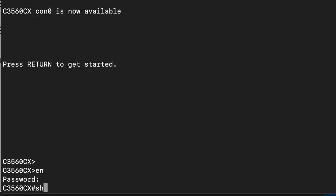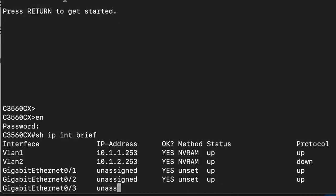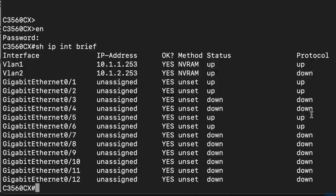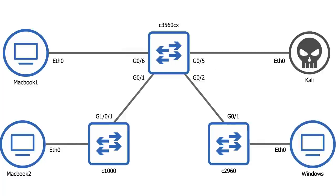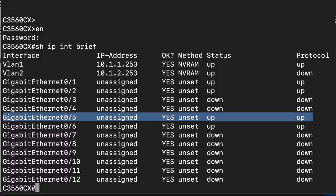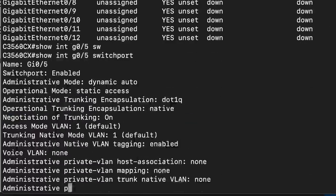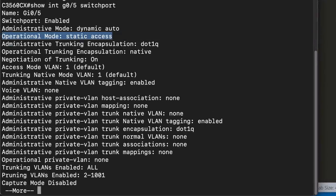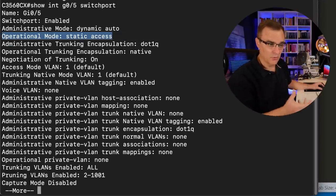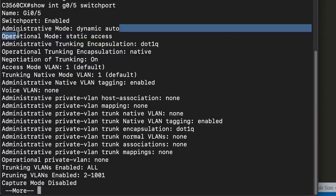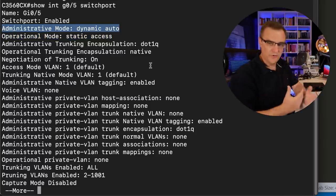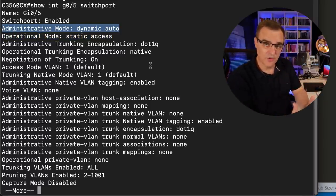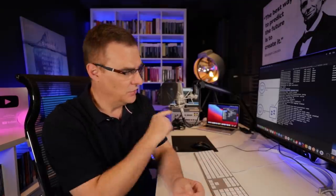I'll log in, show IP interface brief. The Kali machine is connected to gigabit 05 in my topology. Show interface gigabit 05 switchport. This port is currently acting as an access port. It's not tagged or it's not trunking, but it's using dynamic auto. In other words, it won't try and form a trunk with another device or switch or my Kali virtual machine. It's waiting for the other side to initiate trunking. You should disable this.